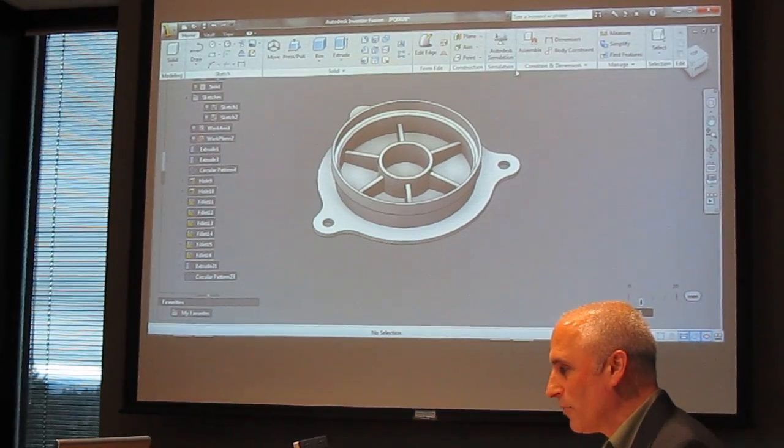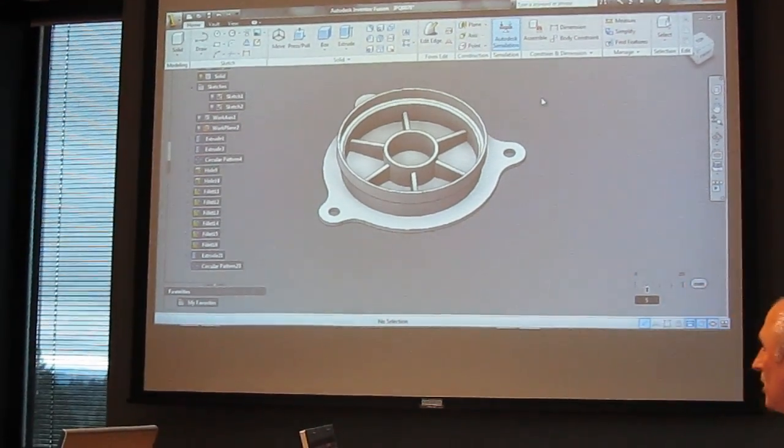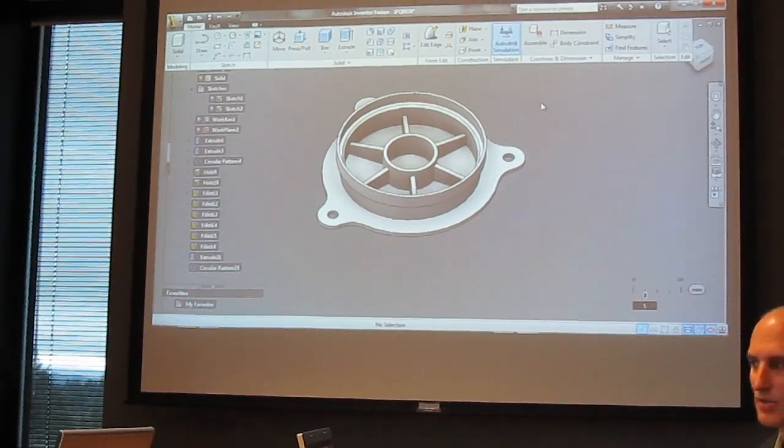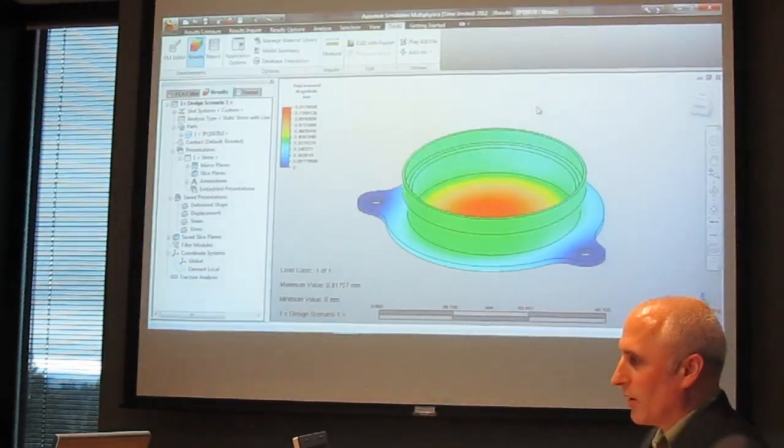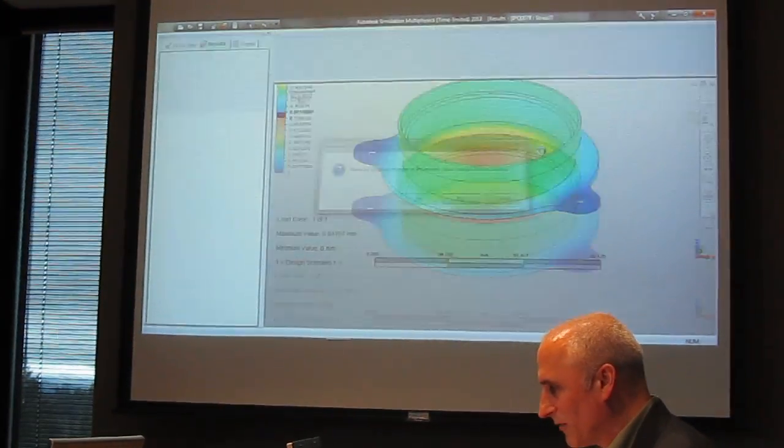And the best part is to go back to simulation, just hit the button, and now we're going to go right back into Autodesk Sim, where we'll make a little bit of a change.